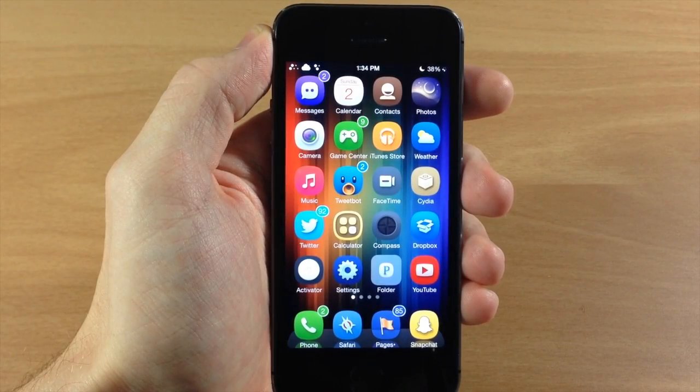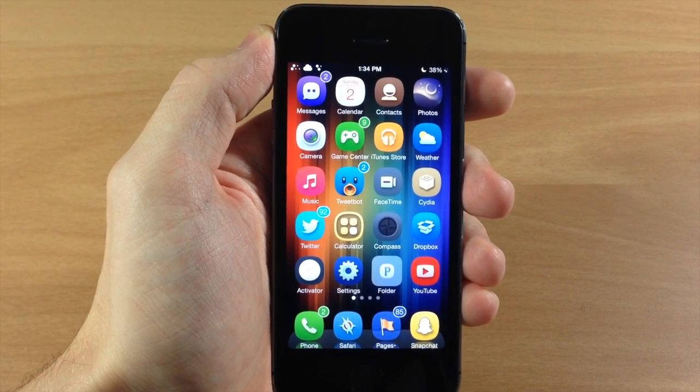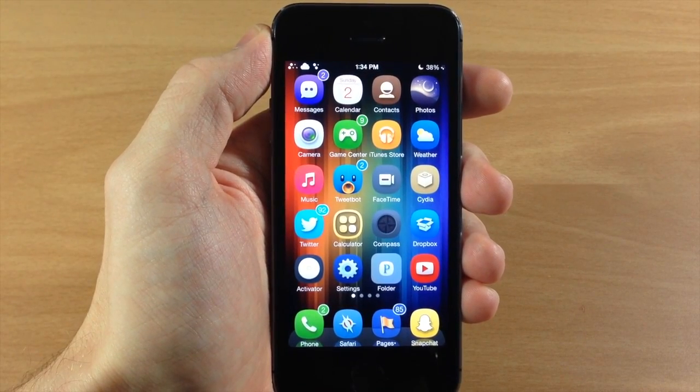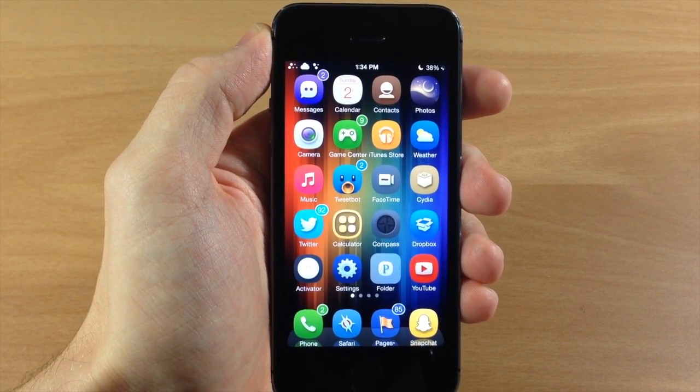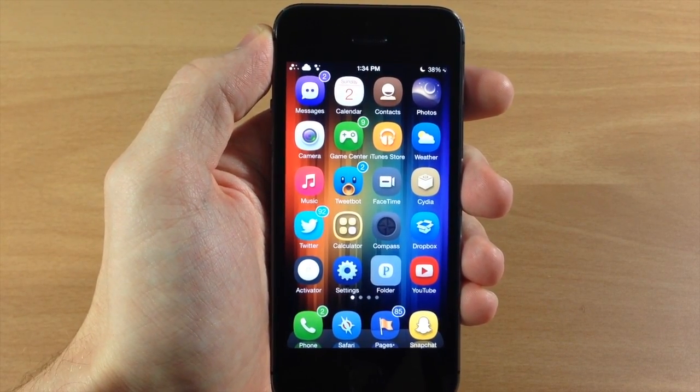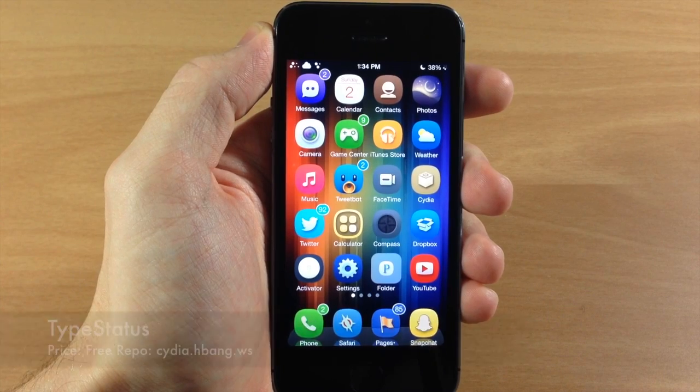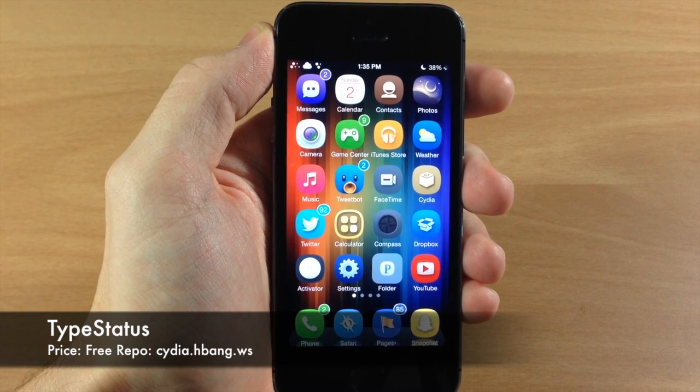What's up guys, this is iTweaks here and today I'm going to be showing you something pretty exciting and that is a newly updated TypeStatus.